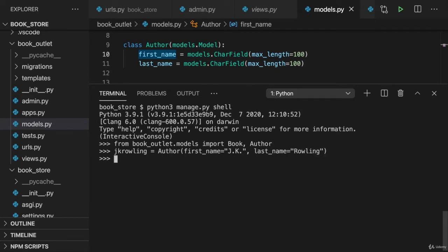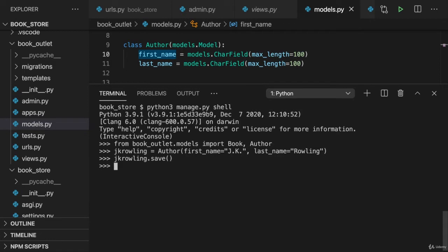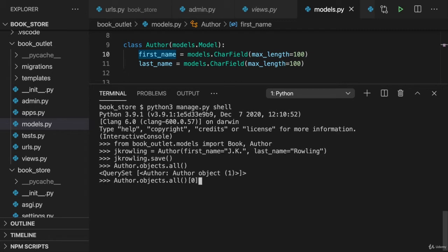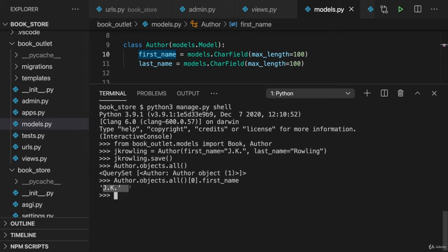Now this, as you learned, didn't save her yet to the database. Instead to do that, we need to call save on this JK Rowling variable and on this object in memory. And now this author was saved to the database. And we can confirm this by reaching out to author objects all and listing all the objects we got. And here we see one author object. And that is probably her. We can verify this by accessing this first object by index and printing first name. And we see JK. So that worked.